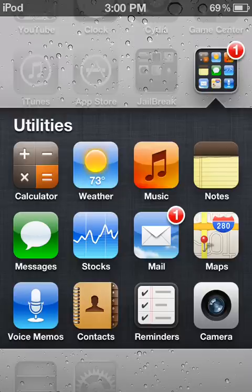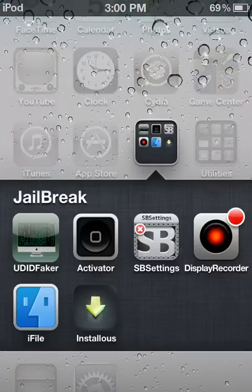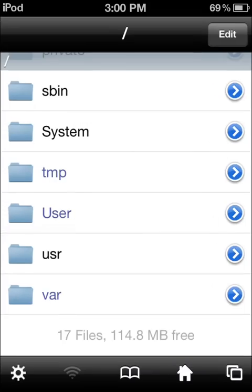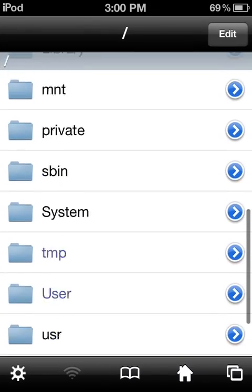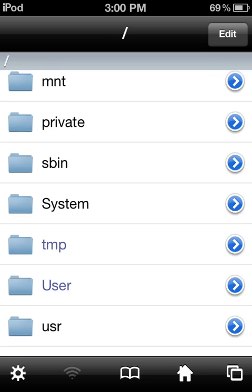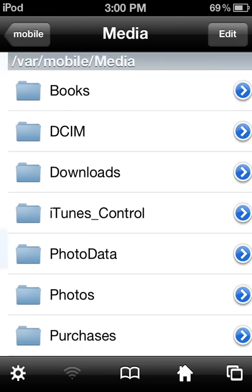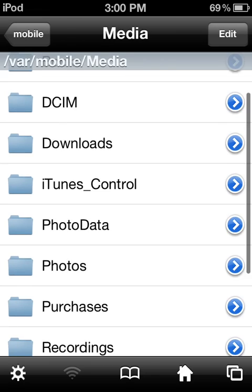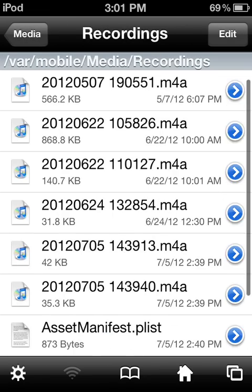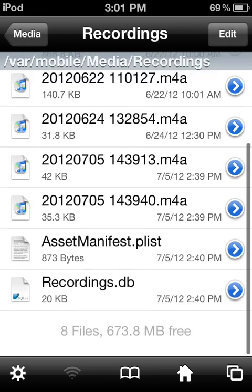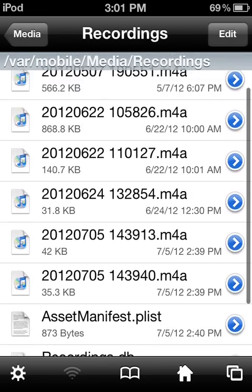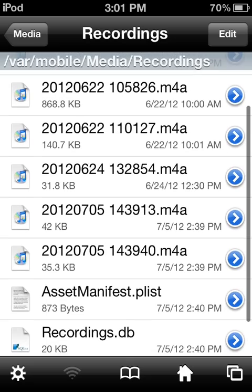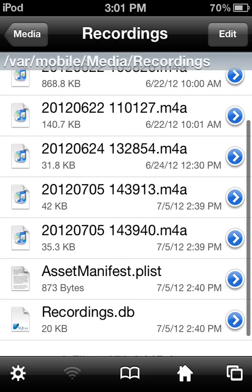After you create them, go to iFile. Always start by pressing the home button, then go to Media. Find Recordings. The newest ones will always be at the bottom, so scroll down and pick it.